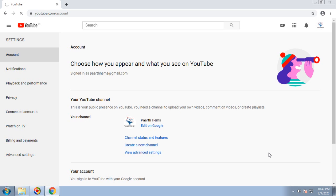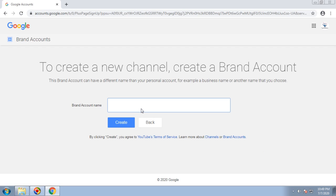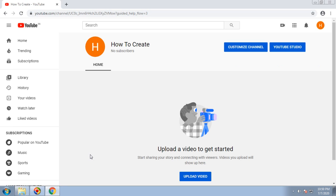Once you click on that, you can create a brand account name. You can keep the brand account name as per your preference. If I give it as, say, How to Create... Let's see if that brand account name is available. This might take some time.